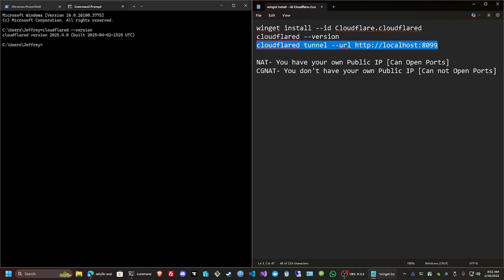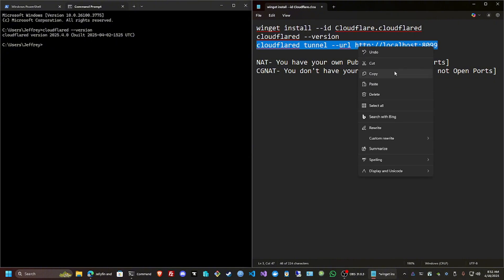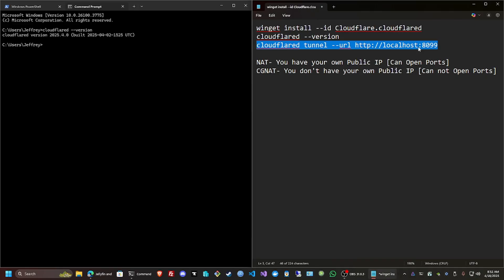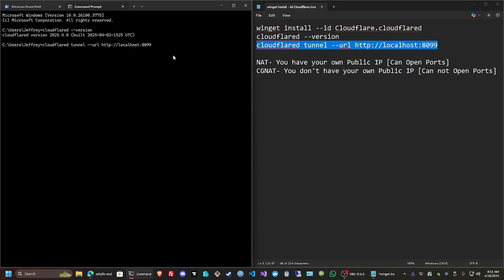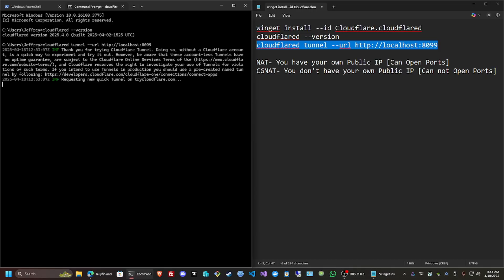You're just going to put the command like this: cloudflared tunnel --url, and then where it is located. You can also use the IP as well if you have it somewhere else. Just put that there, cloudflared tunnel, click enter.